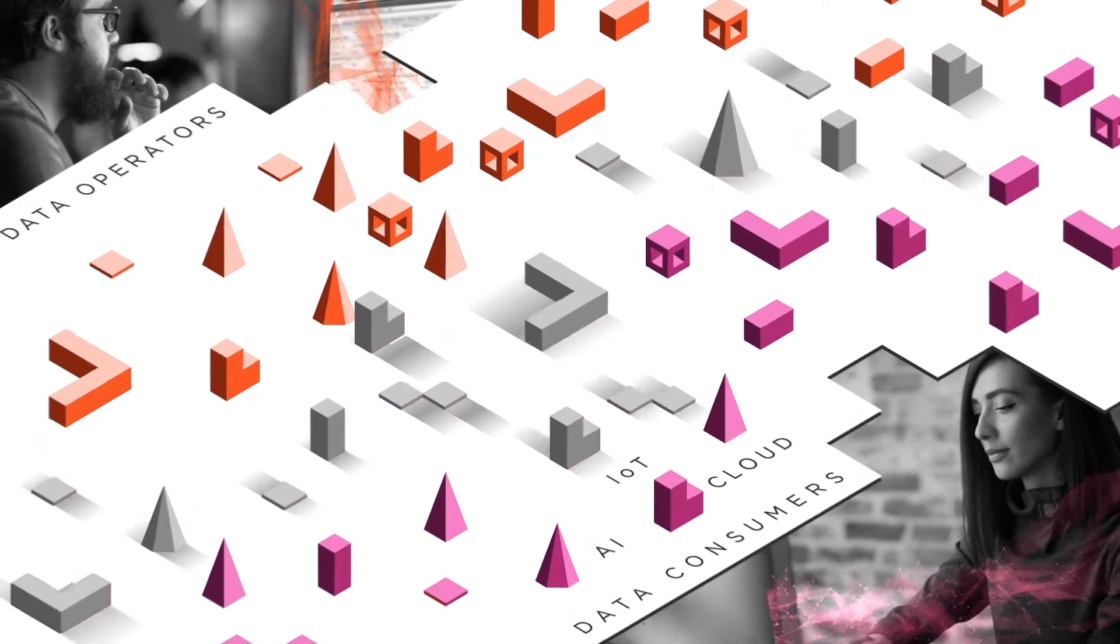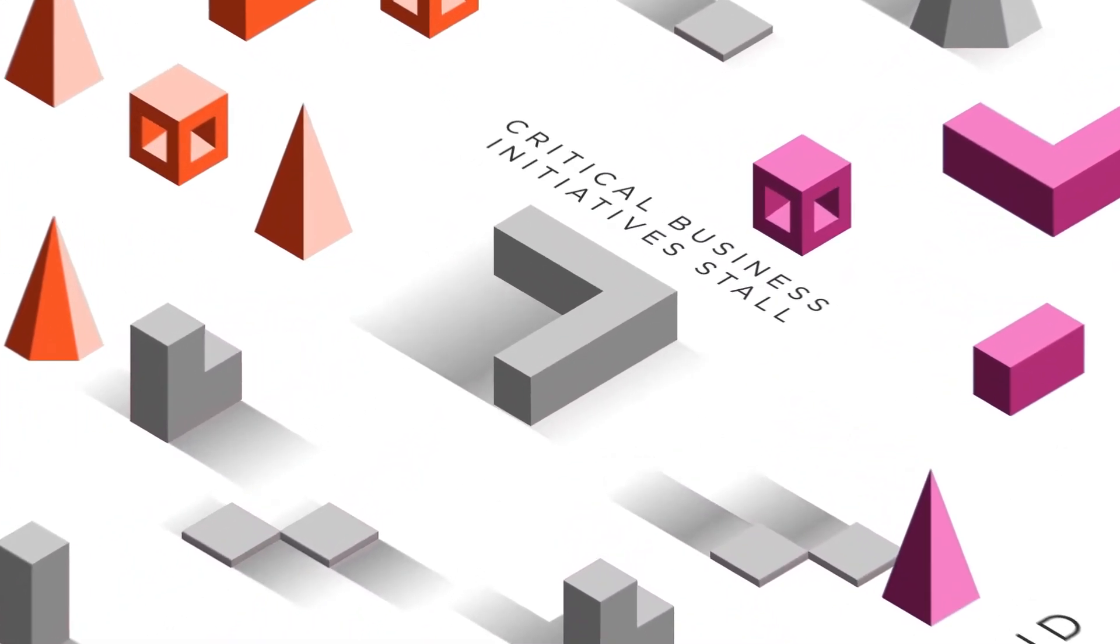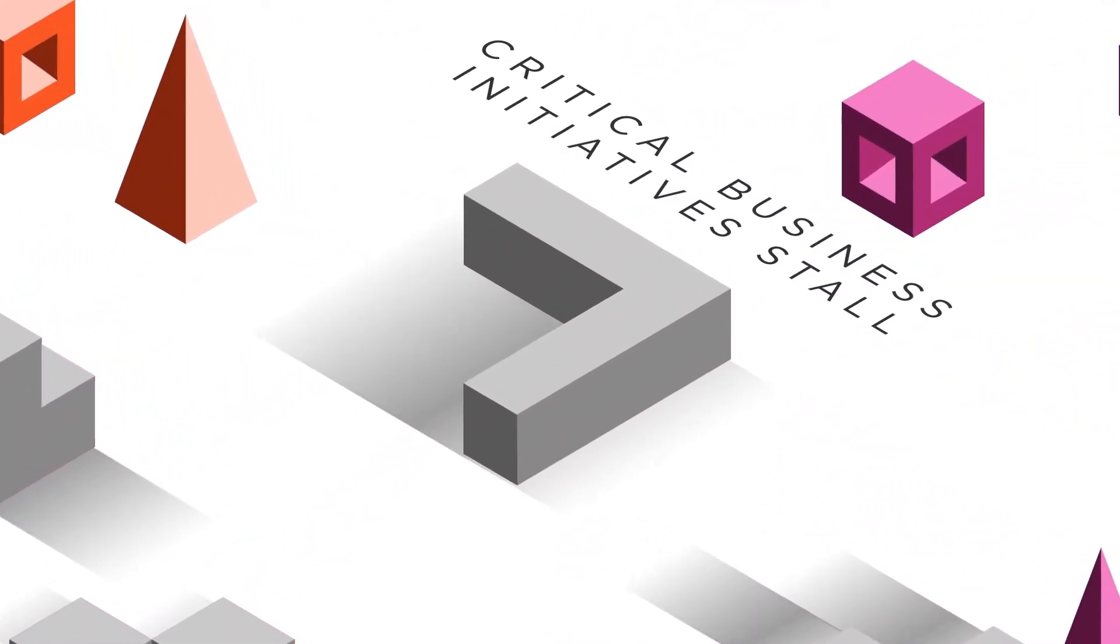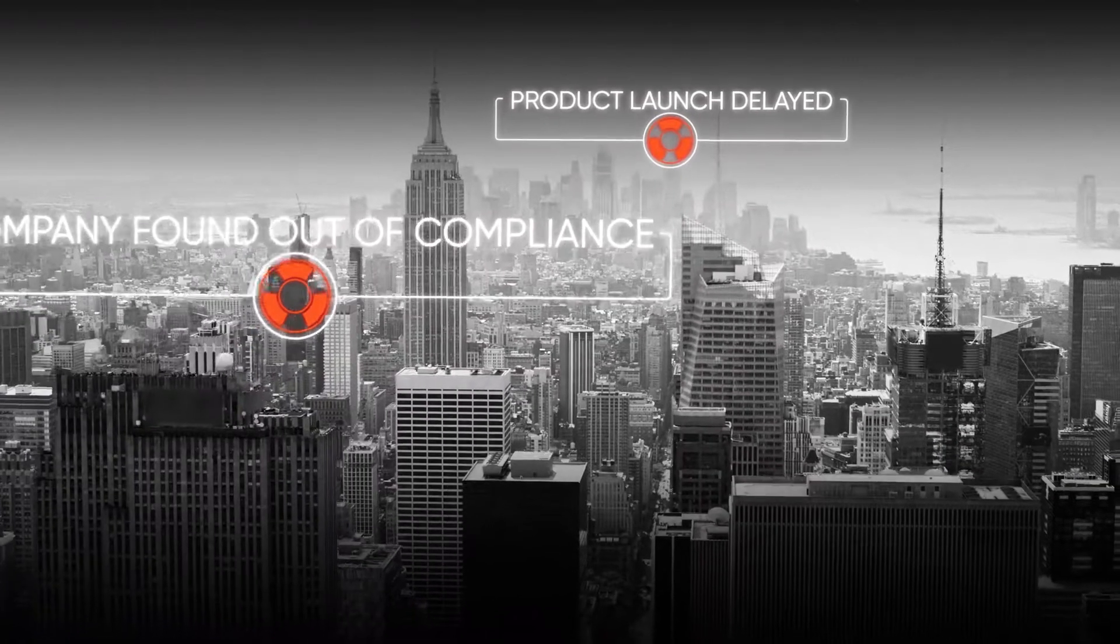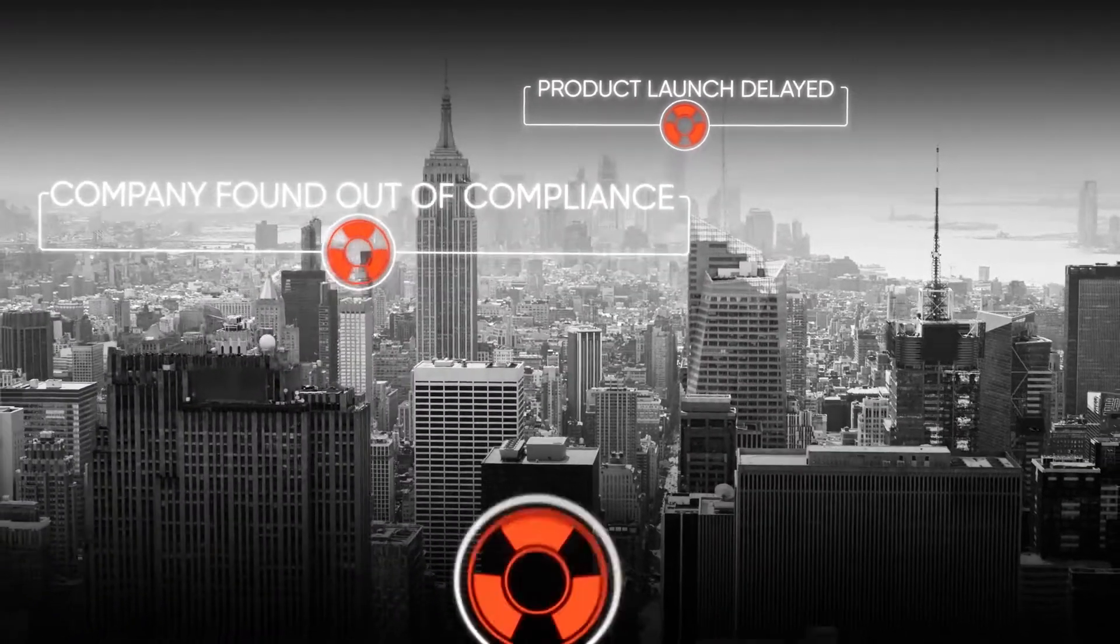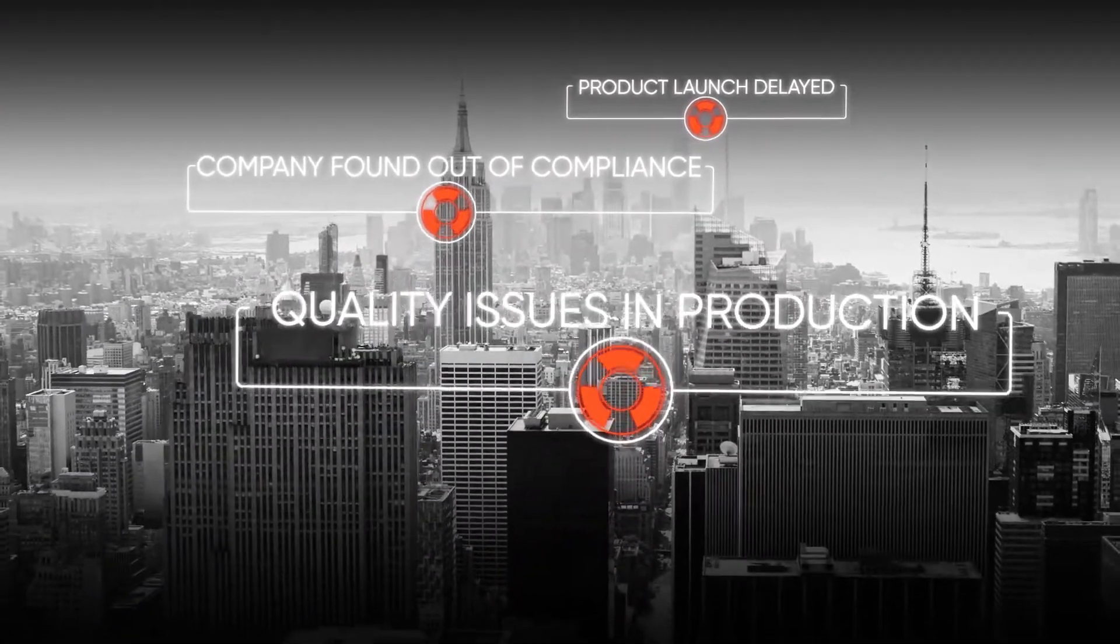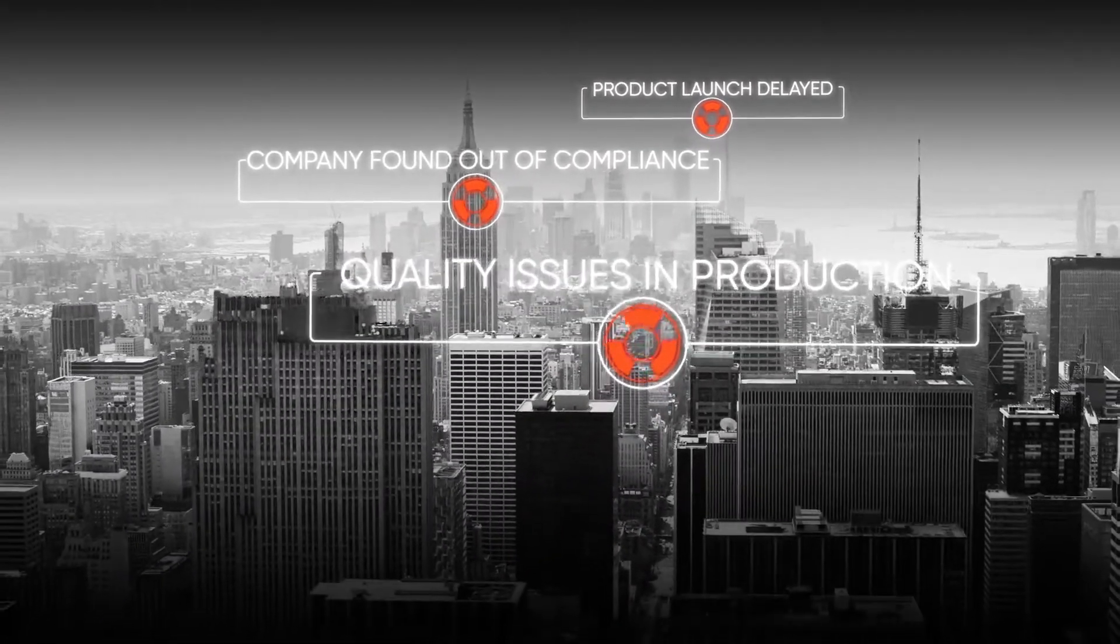As a result, critical business initiatives stall while teams wait for the data they need. And of course, no cost is greater than non-compliance or a data breach when data is not managed.